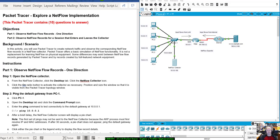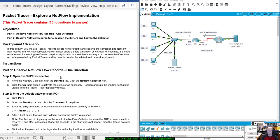Hey everybody, this is Mr. McKee again with SCC 210. Today I'm going to be going over Packet Tracer 25.3.10, which is Explore a NetFlow Implementation. In this activity, you would use Packet Tracer to create network traffic and observe the corresponding NetFlow records in a NetFlow collector. Packet Tracer offers a basic simulation of NetFlow functionality. It is not a replacement for learning NetFlow on physical equipment. Some differences may exist between the NetFlow flow records generated by Packet Tracer and by records created by full-featured network equipment.